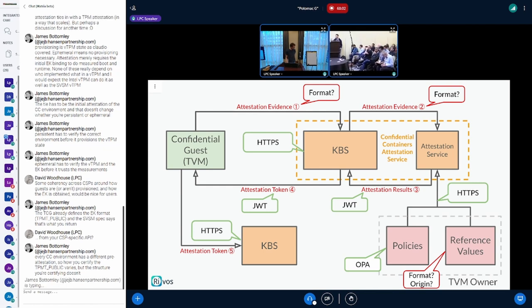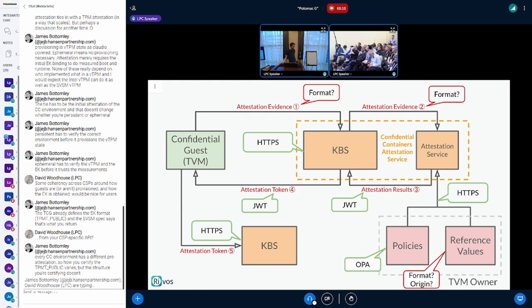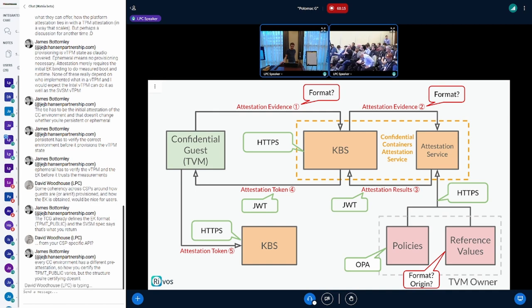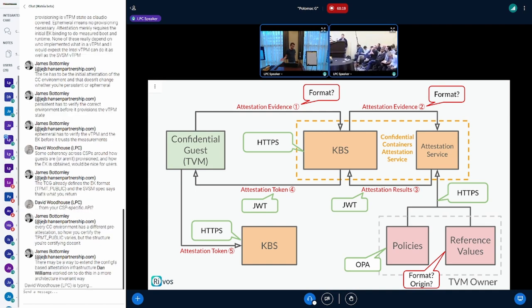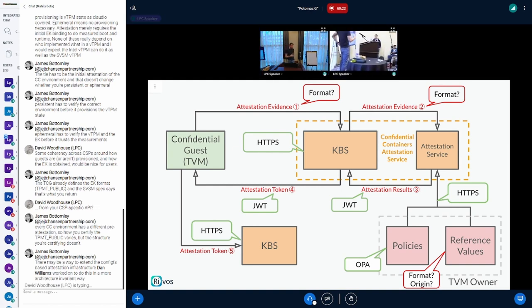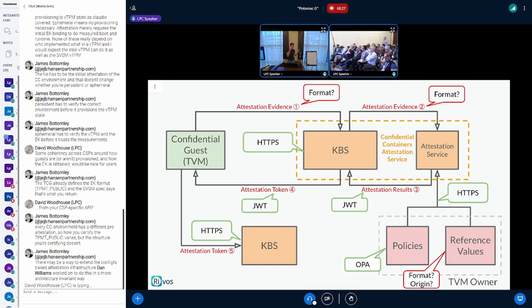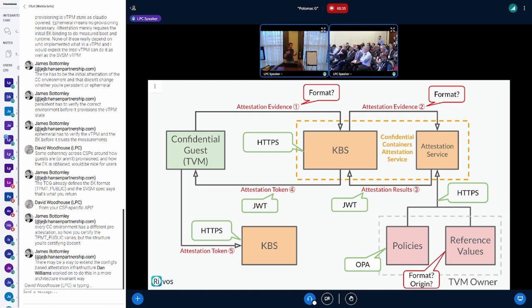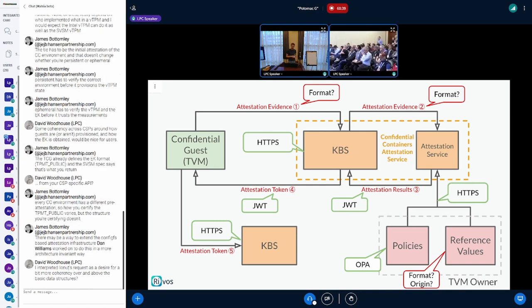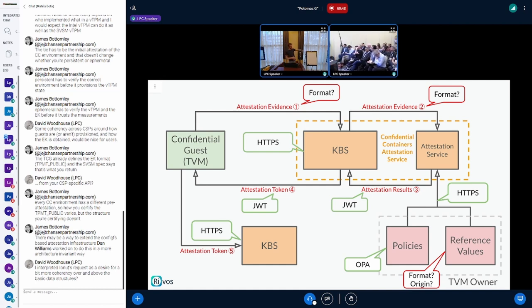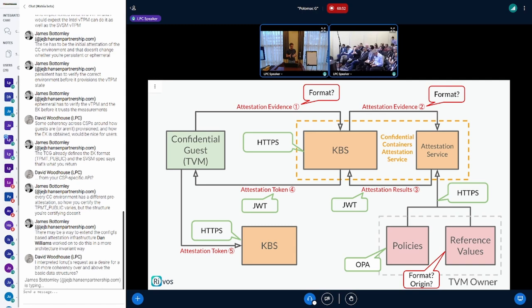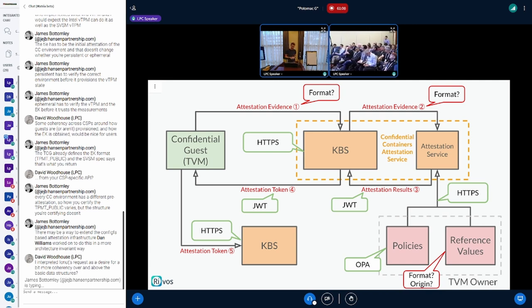The other things we haven't centralized are all the parts dealing with policies and reference values. Which format do you use for those? And most importantly, where do they come from? Your reference values are typically a hash of your firmware, a hash of your kernel, a hash of your user space libraries — and this should be coming from some sort of trusted supply chain. We're building all this security infrastructure, but eventually we're comparing attestation evidence against reference values we don't really know the origin of.